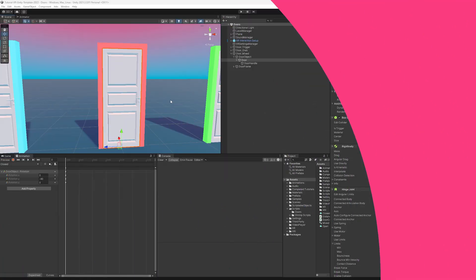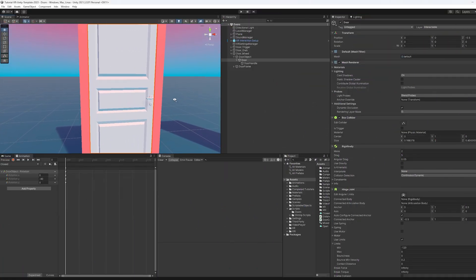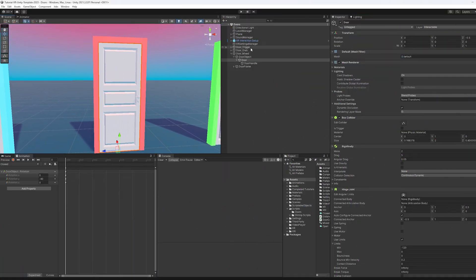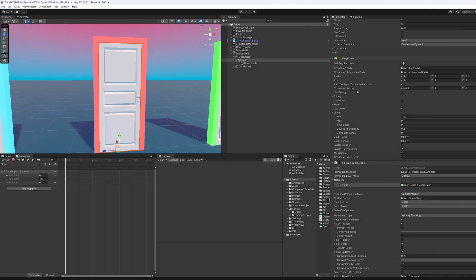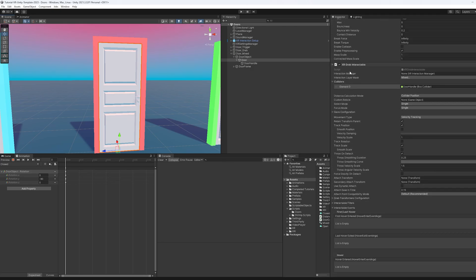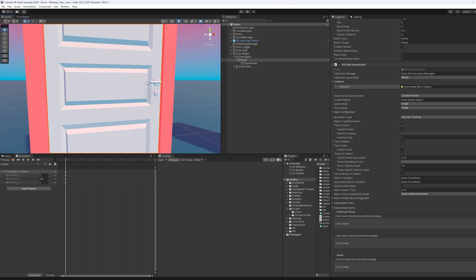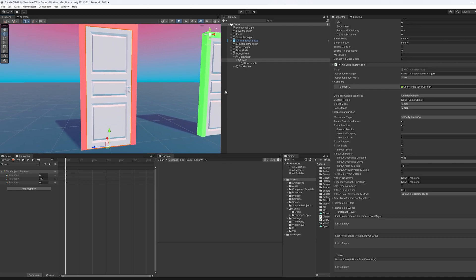Now, if you're following along from the last video, we still have this door here and it has all these components on it. The hinge joint, the rigid body box collider, and the grab interactable.